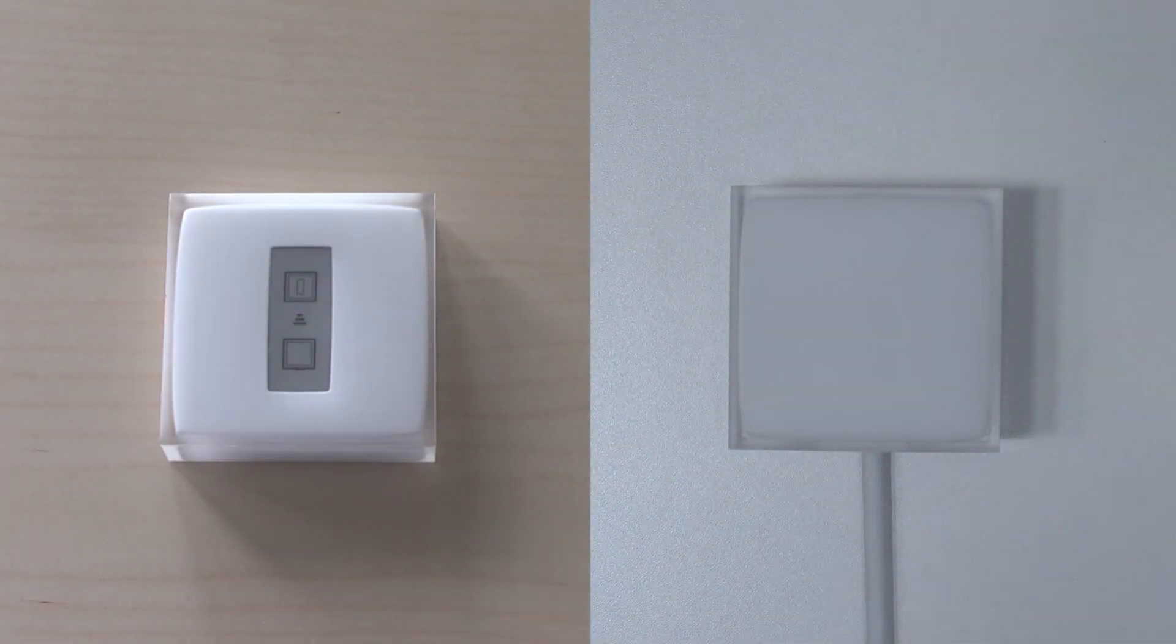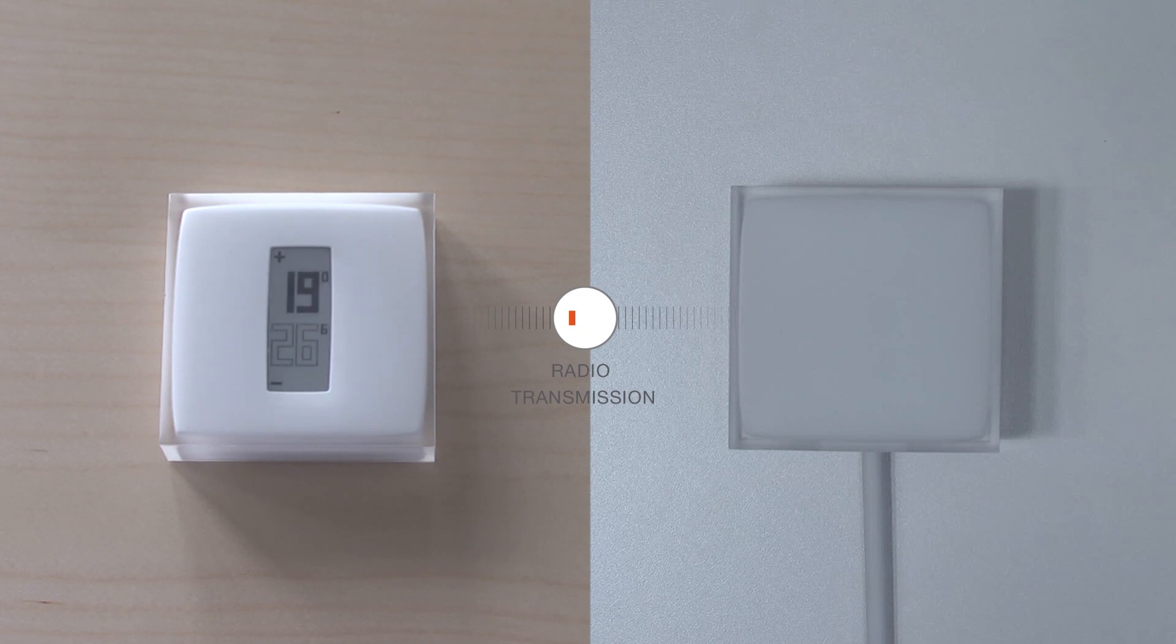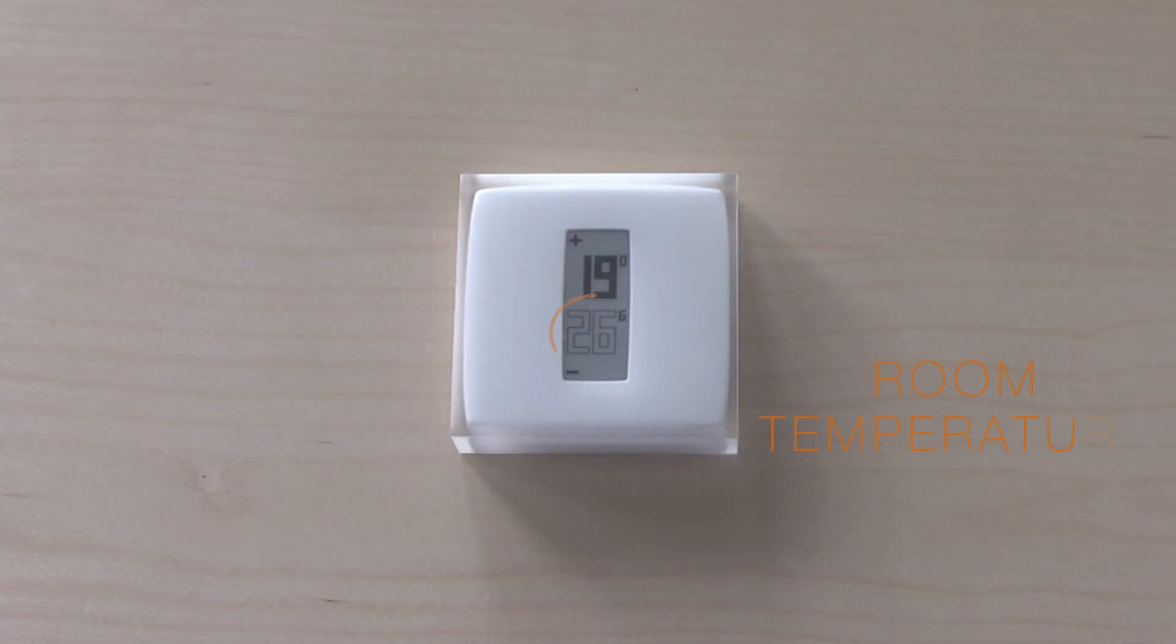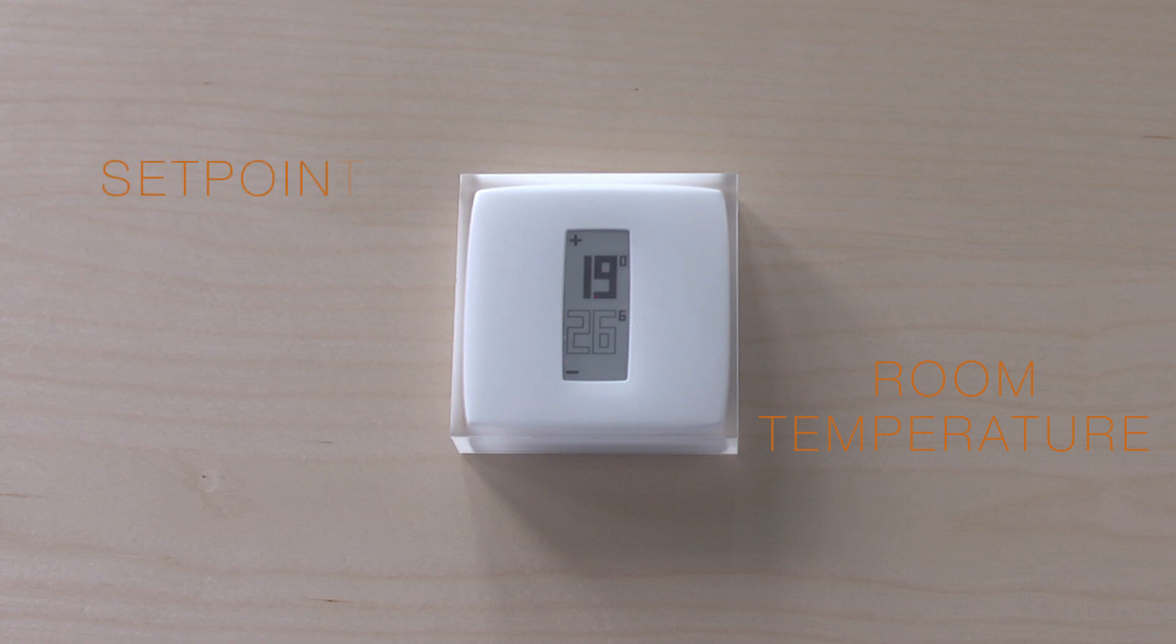The thermostat will search for the relay. Once the thermostat finds the relay, the room temperature and set point temperature will appear on the screen.